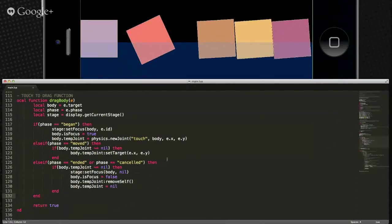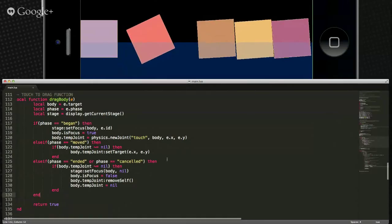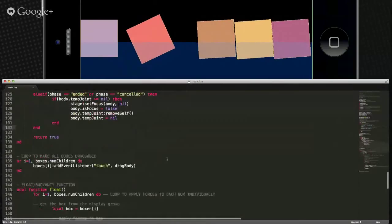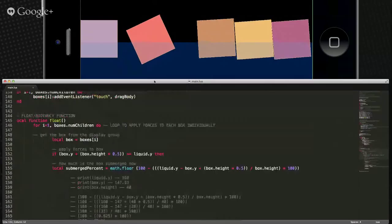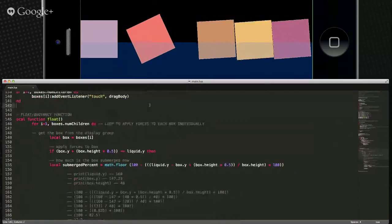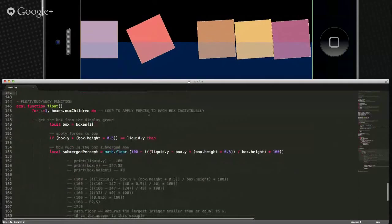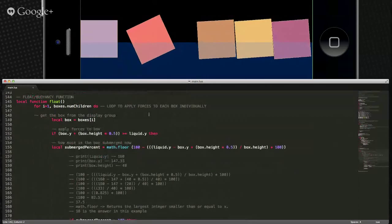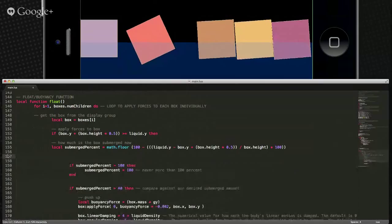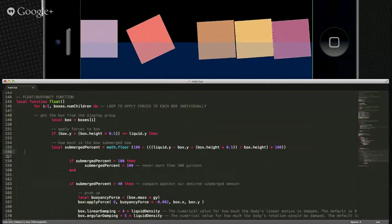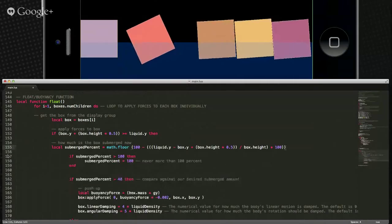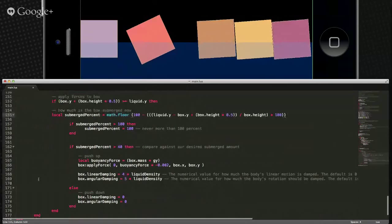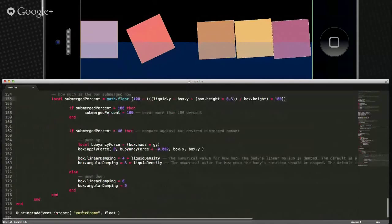If you don't want to drag the objects you could just leave this part out. It's a nice example of that touch joint functionality. The real beauty of all this — where the magic happens — is in the float function. This is all happening on an enter frame.